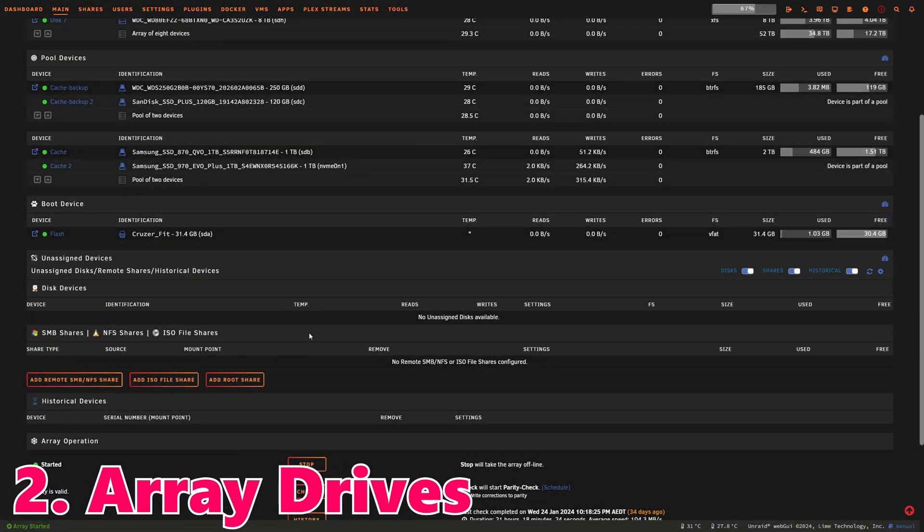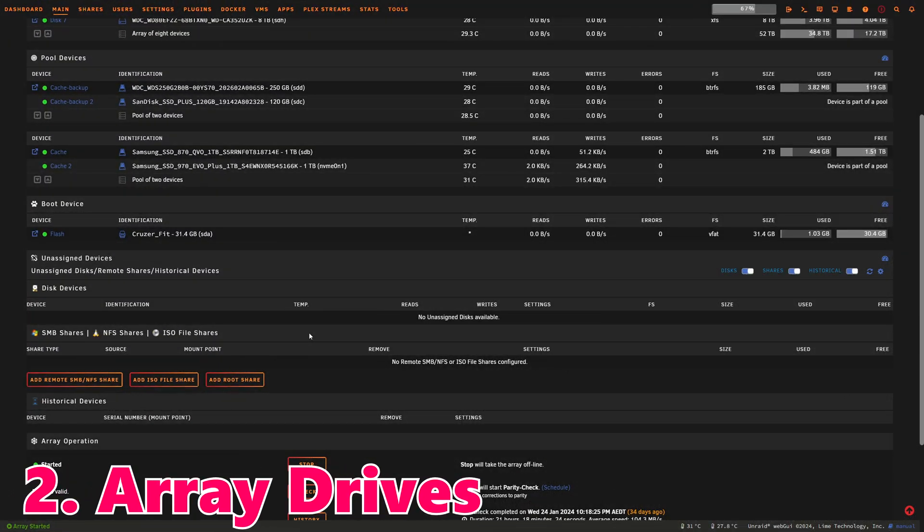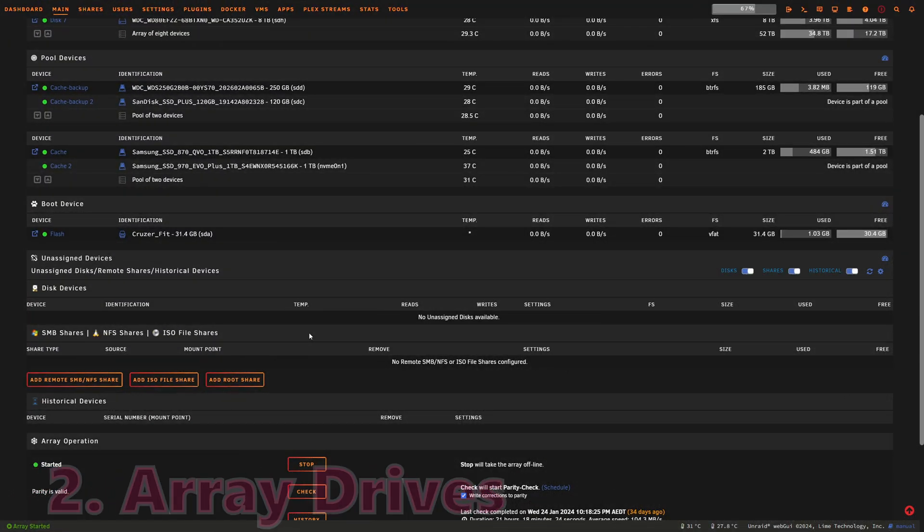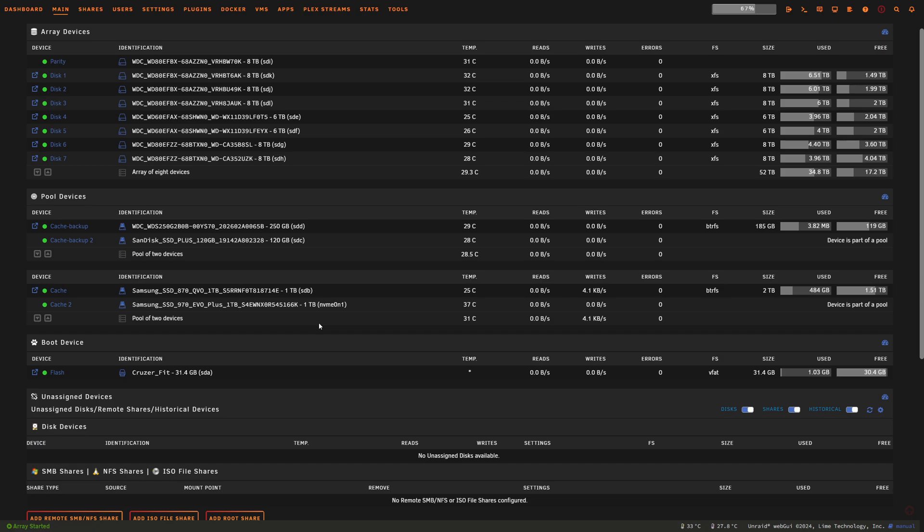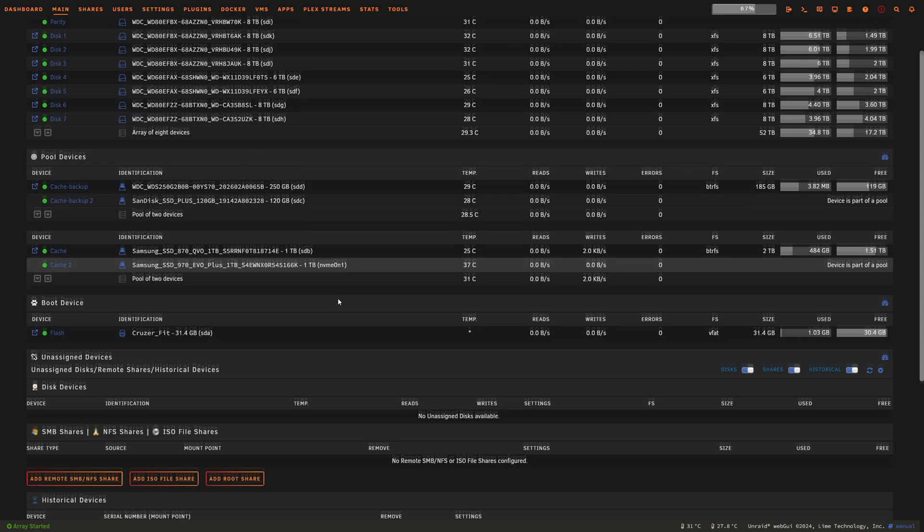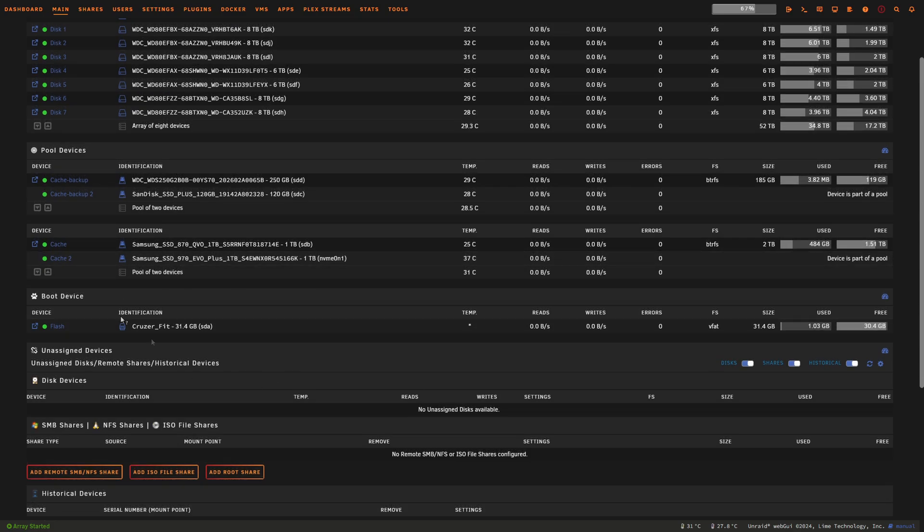A critical fix in this update addresses an issue with array drives showing as unformatted after a reboot, particularly for drives with non-standard partition layouts. This update is a relief for users who have faced data loss scares, reinforcing the stability of our storage setup. That was an annoying bug, so if you had something coming up in unformatted unassigned devices, this should help with that issue.